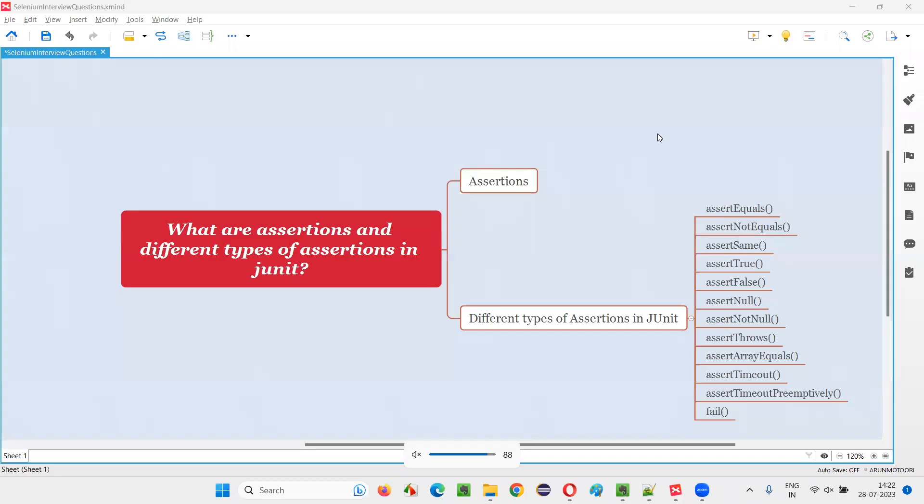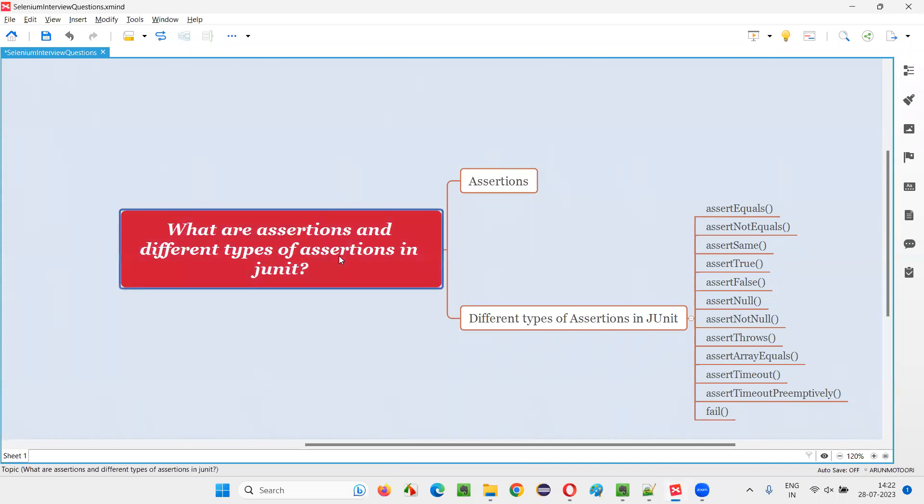Hello all, welcome to this session. In this session, I'm going to answer one of the Selenium interview questions. That is, what are assertions and what are the different types of assertions that we have in JUnit testing framework?